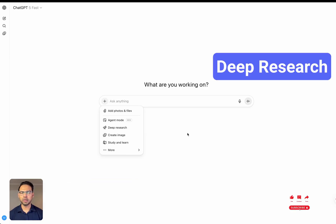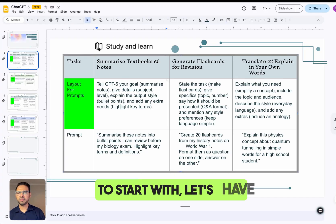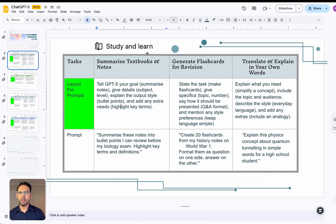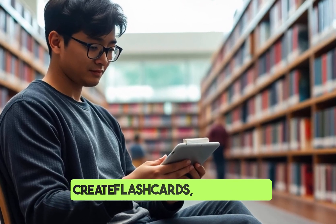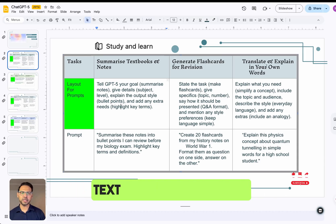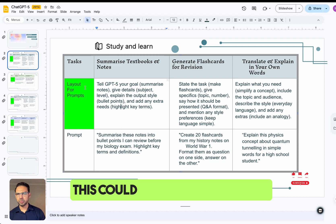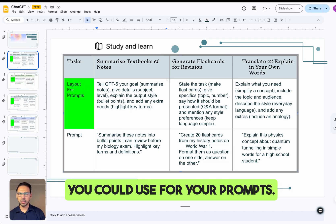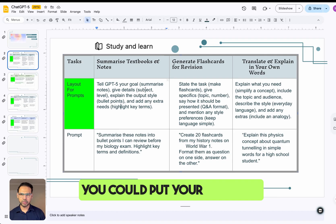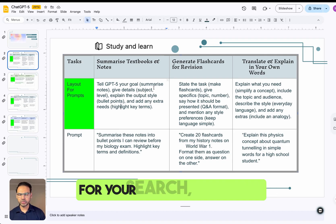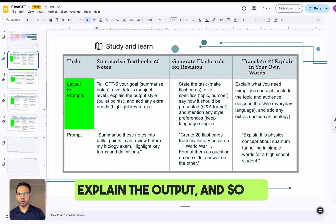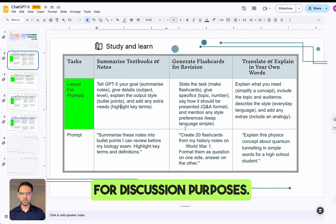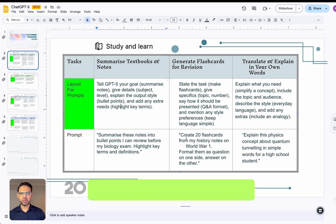Let's have a look at study and learn. In study mode, you can summarize textbooks and notes, create flashcards, and explain text in your own words. These are some layouts you could use for your prompts — you can set the goal for your search, give details, explain the output, and so on. For this example, I'm going to use: 'Create 20 flashcards on the history of World War One.'